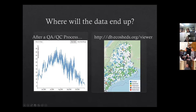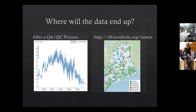After a QA/QC process where Ruth and I look over the data, it will all end up on the EcoSHEDS viewer. At the end of the smelt season you'll be able to find your site, zoom in, and look at the temperature data of the stream. This site can stay up over multiple years so you can look at data from one year to the next and start identifying trends. Some of this data will also be fed into a stream temperature model to help predict temperatures in streams where we don't have temperature loggers.